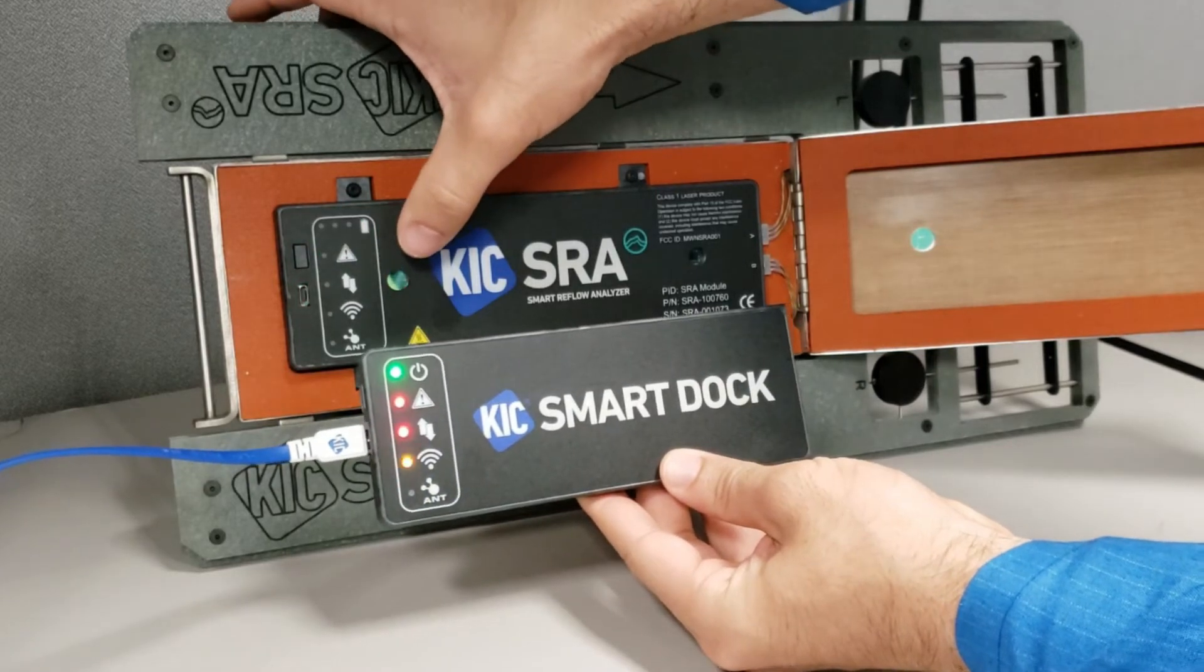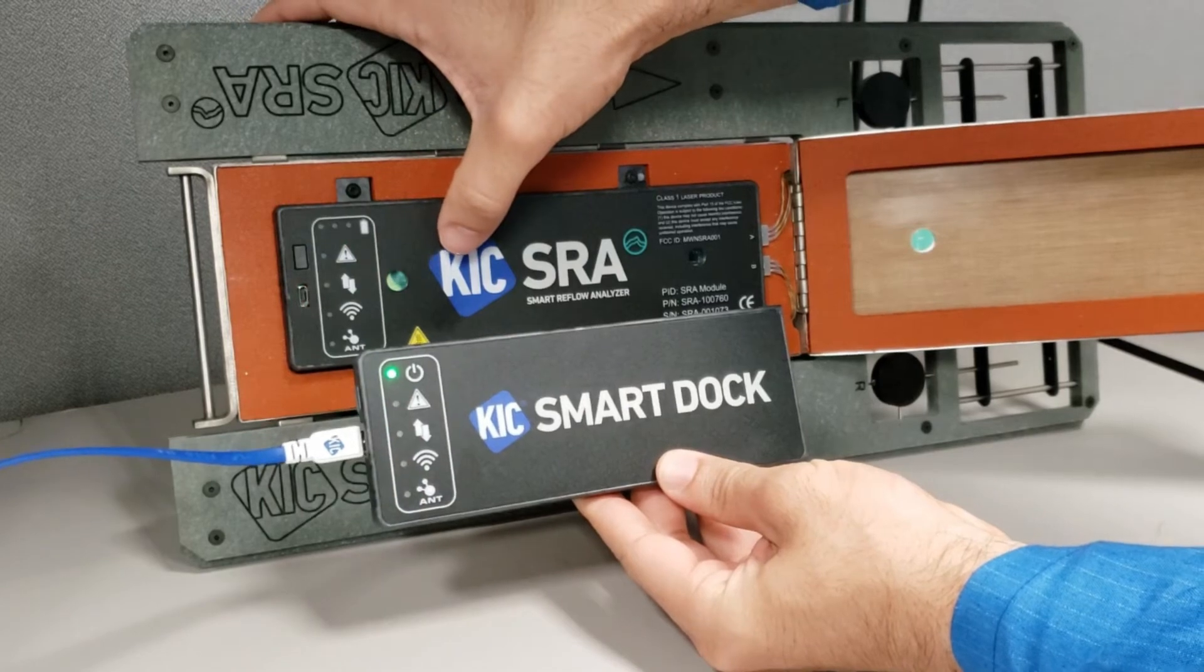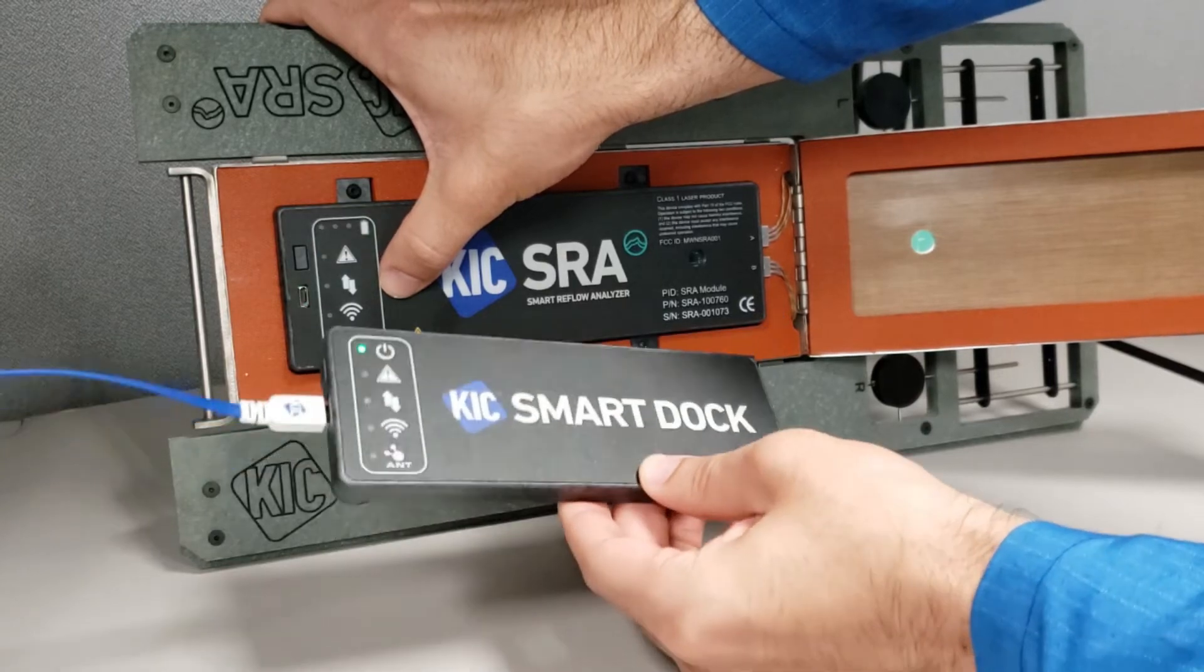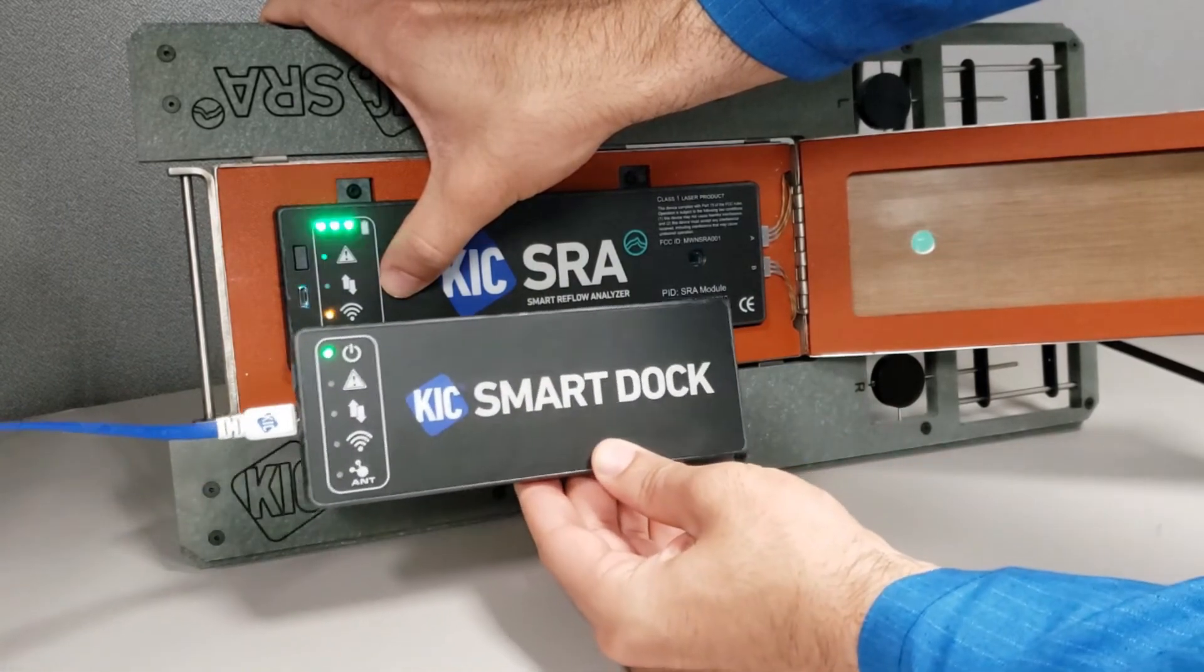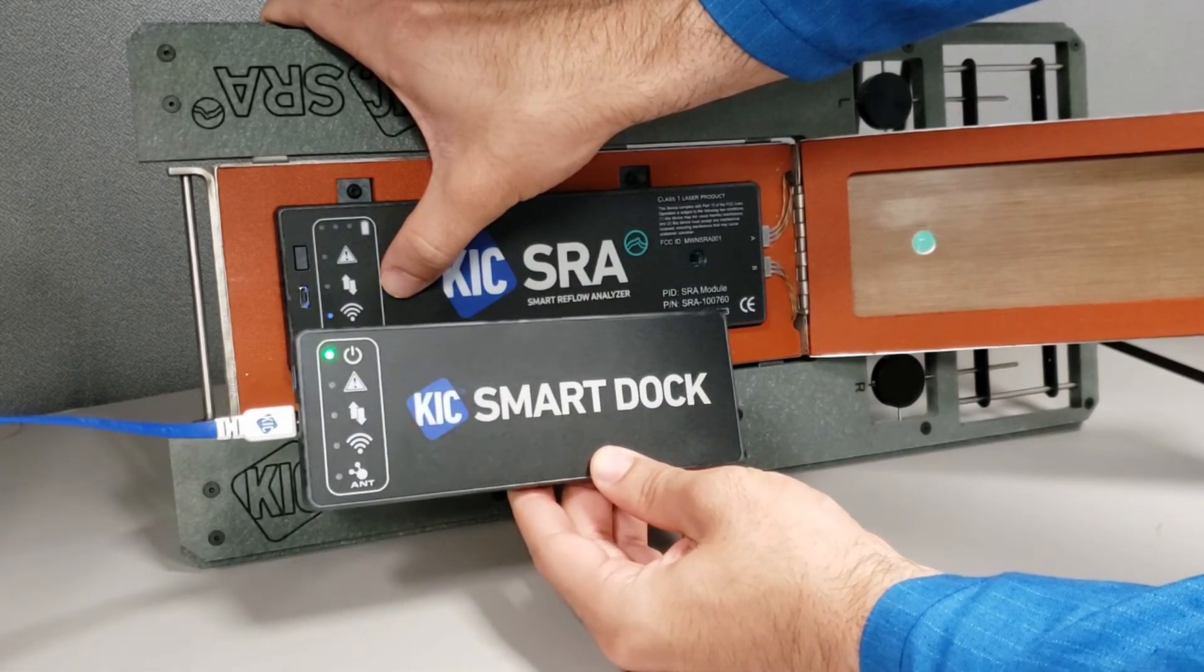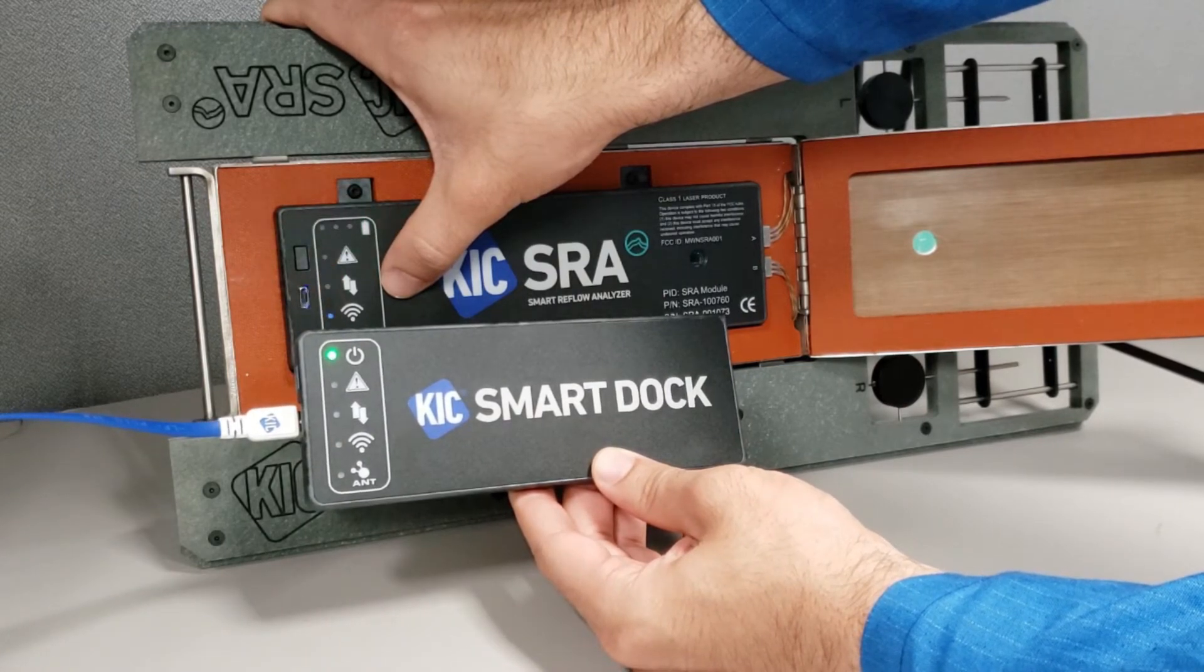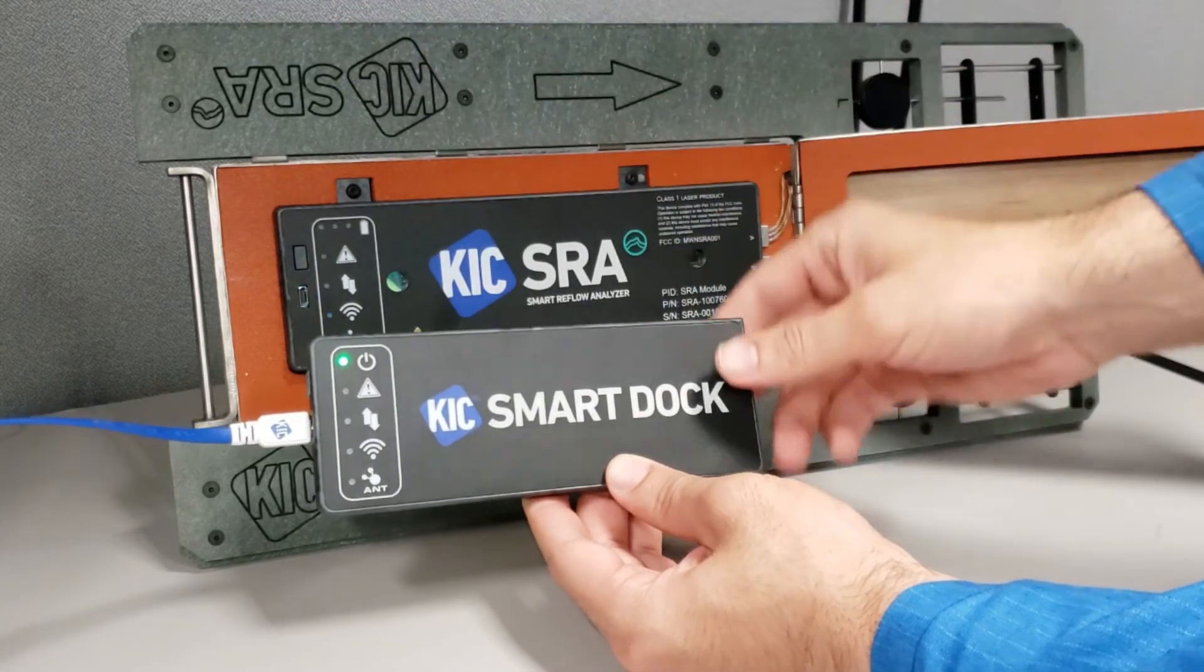To pair the devices, start by covering one of the two small round speed sensor lenses on the top of the SRA module and the blue ANT LED will begin flashing. While keeping the lens covered, tap the body of the smart dock and the ANT LED will begin flashing. Devices are paired successfully when the blue LEDs turn off and the amber Wi-Fi LEDs begin flashing on both devices.